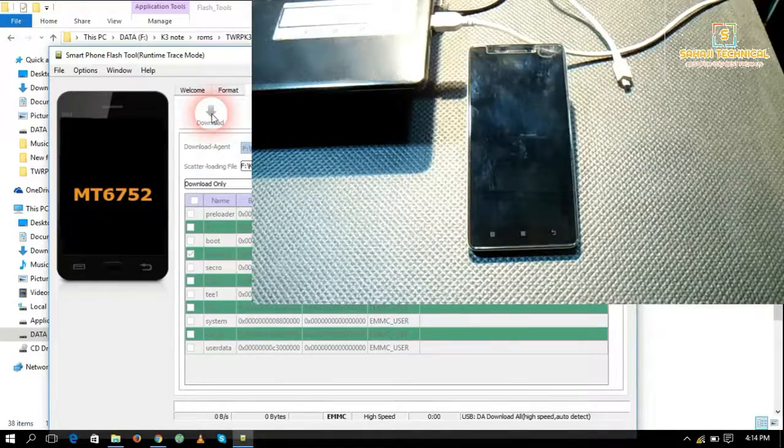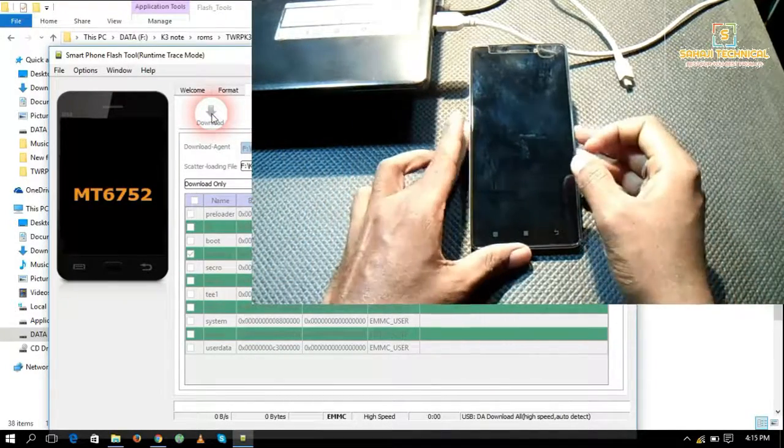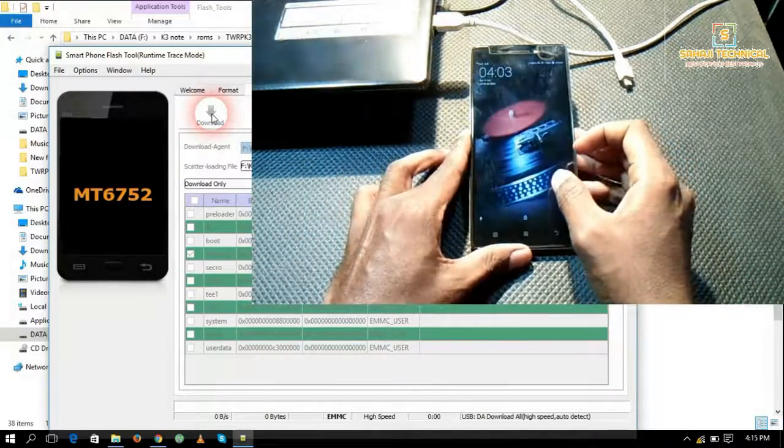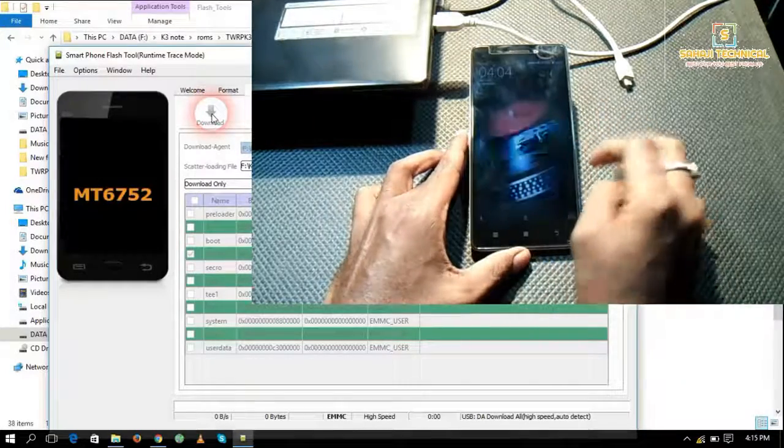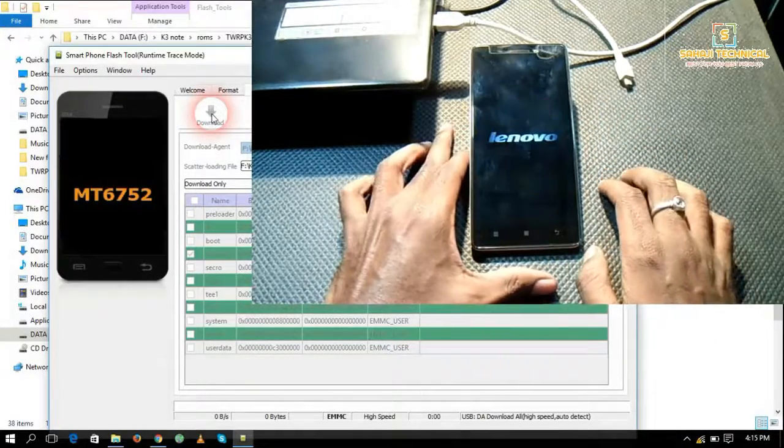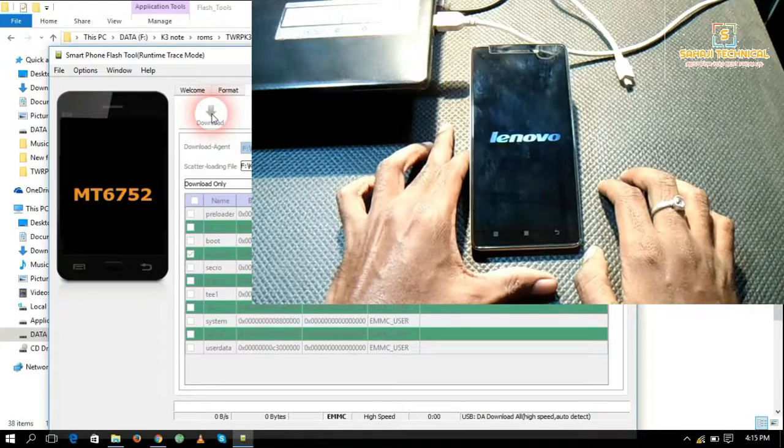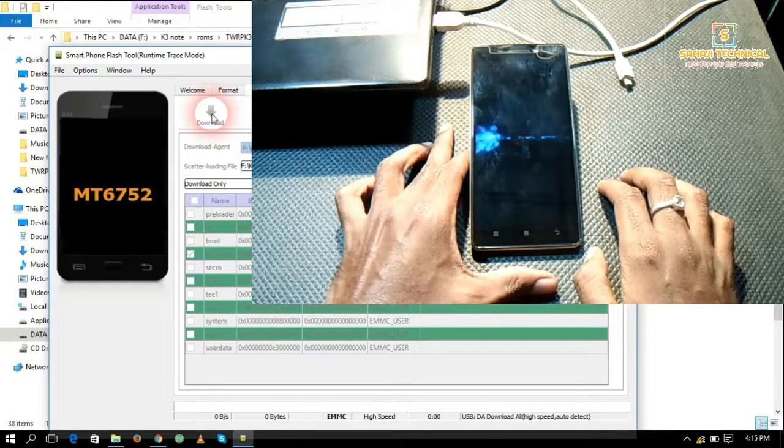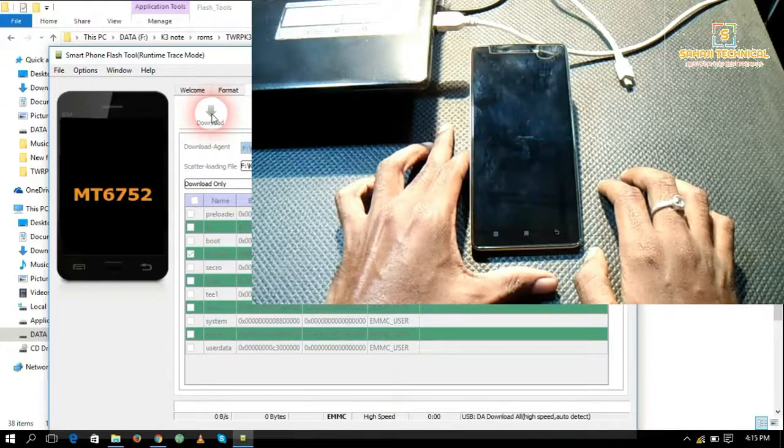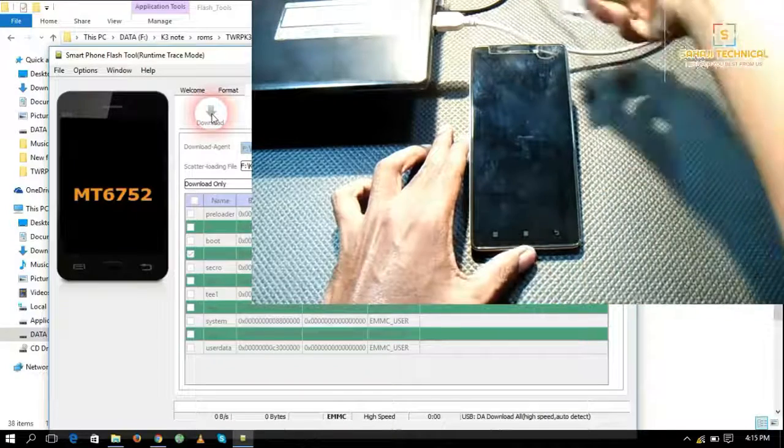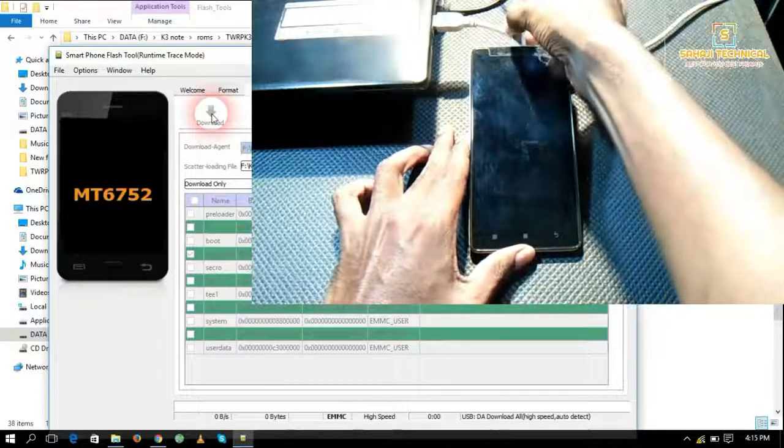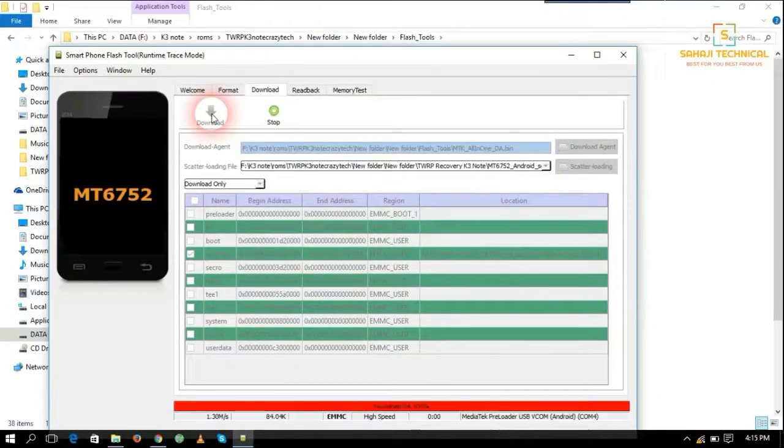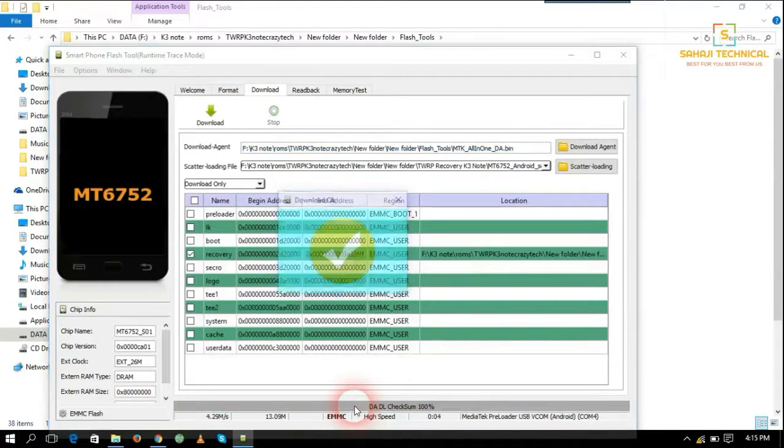Now power up your phone. Now connect your phone to your PC. You can see here phone is detected and downloading process is started.